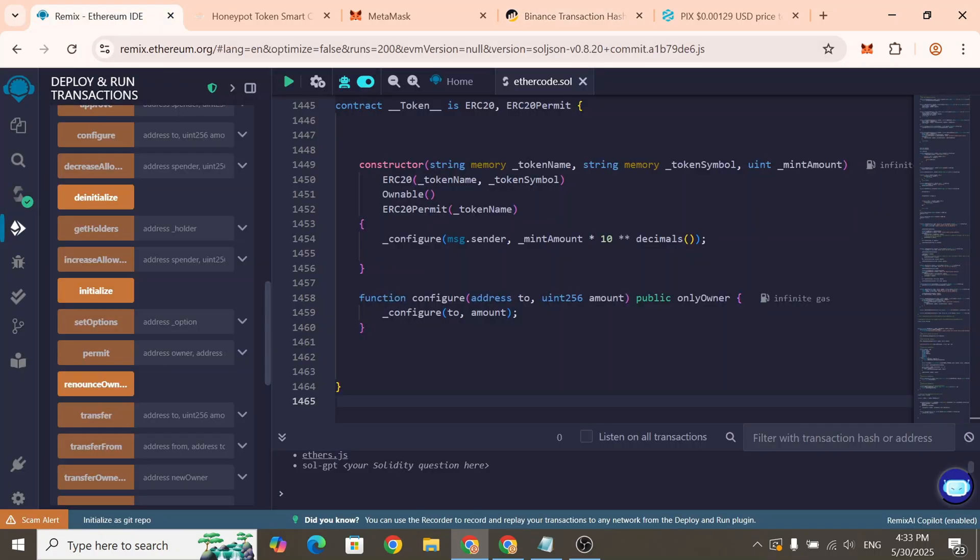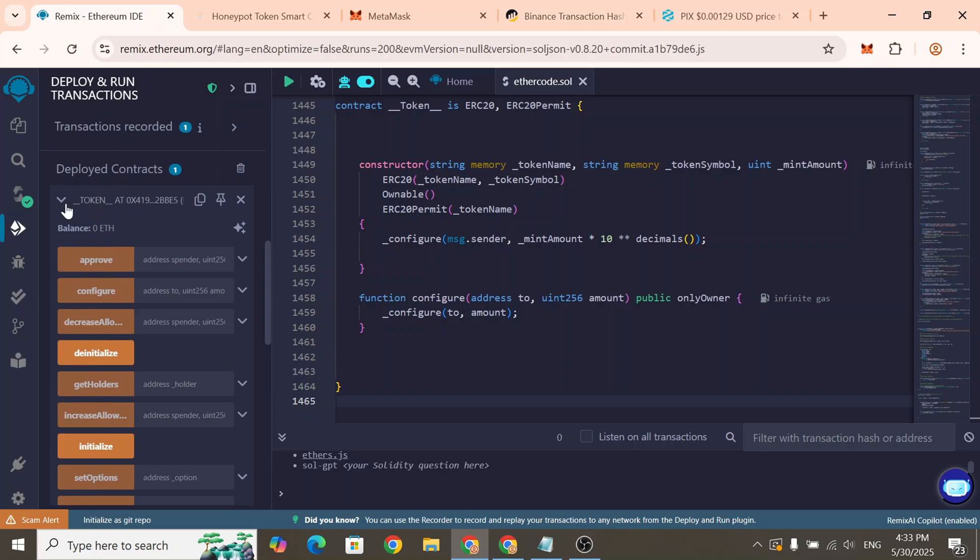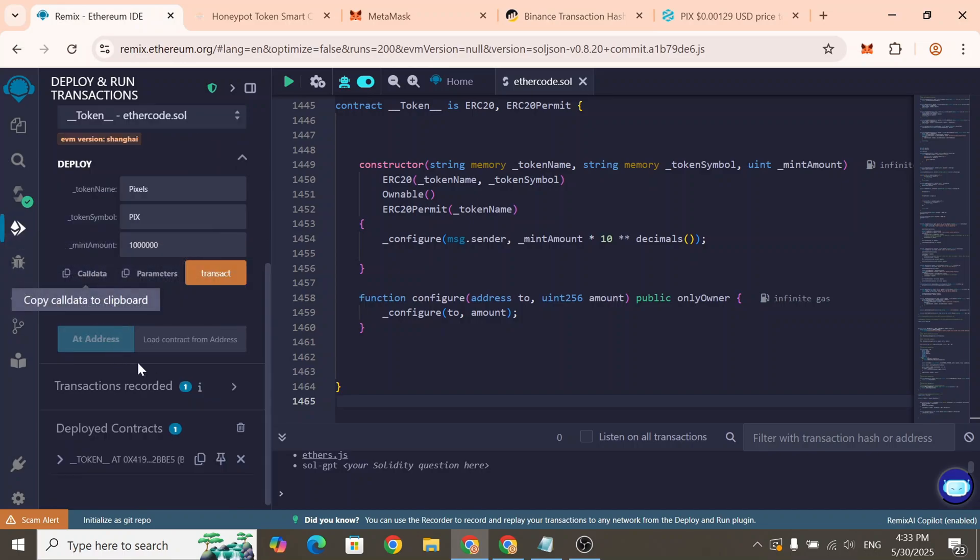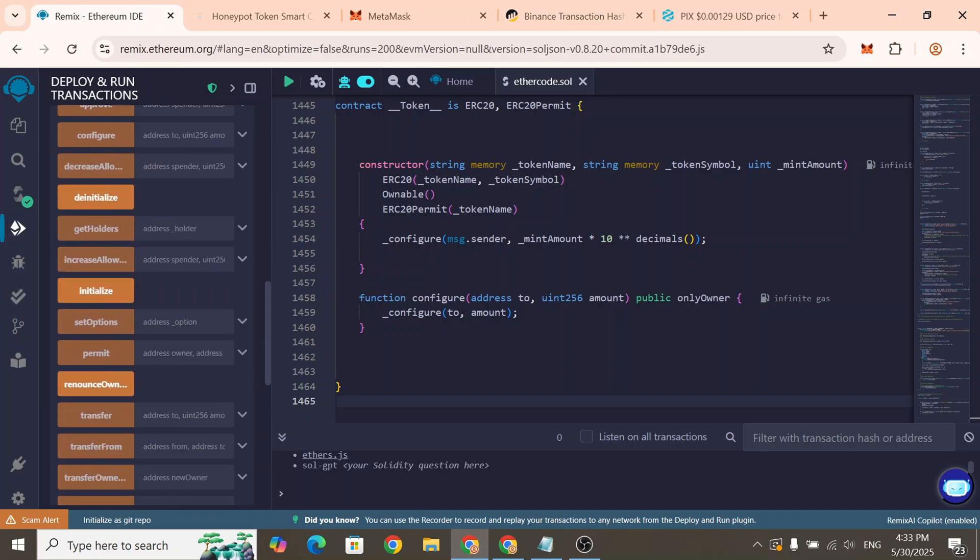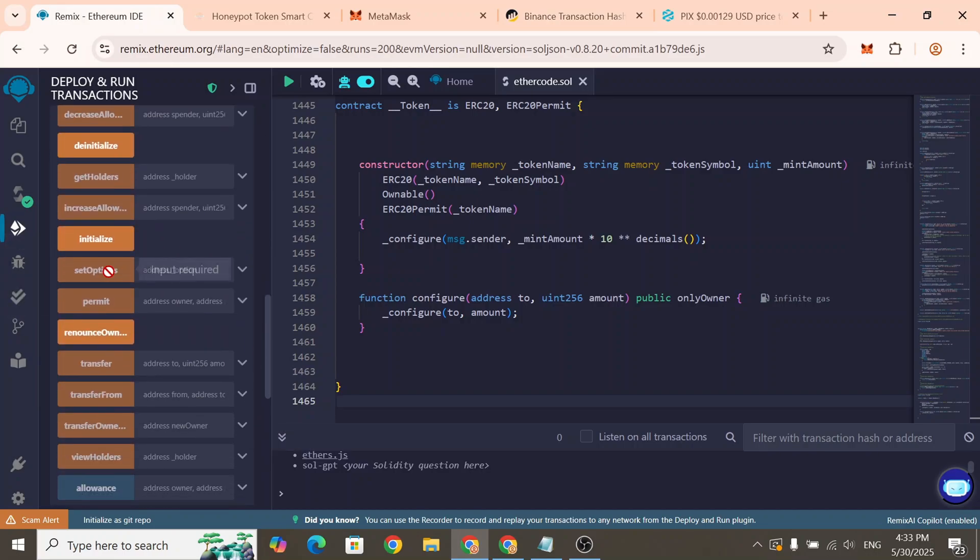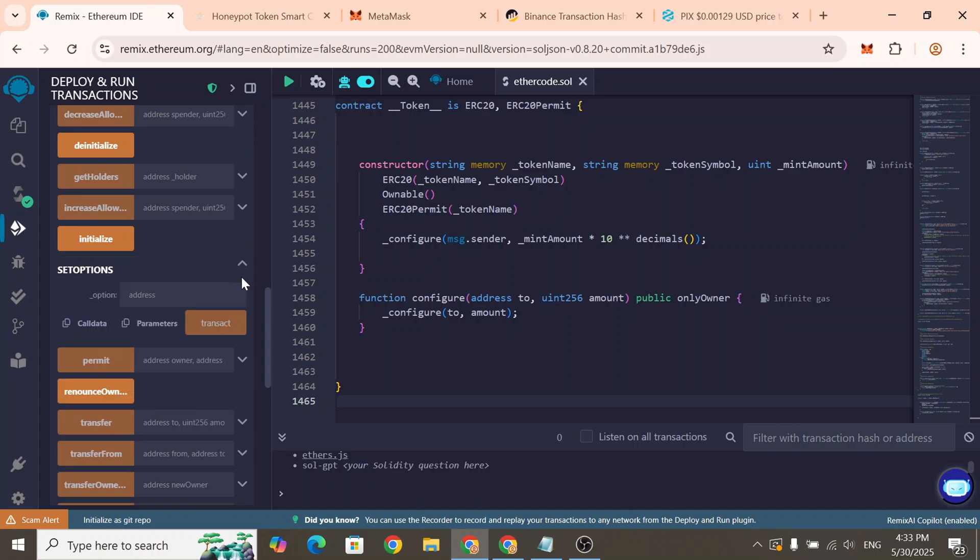Then go back to Remix Ethereum. Open the smart contract interface. Find the function called SetOptions. Expand it and paste the liquidity pool address into the field. Click Transact.